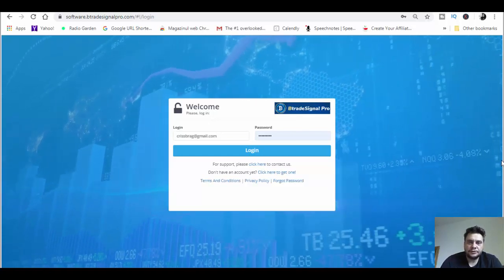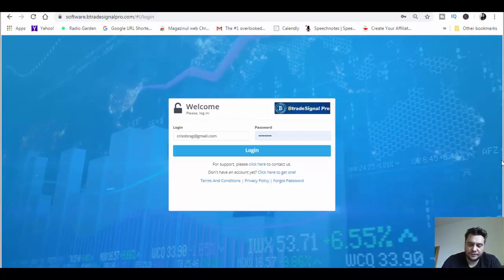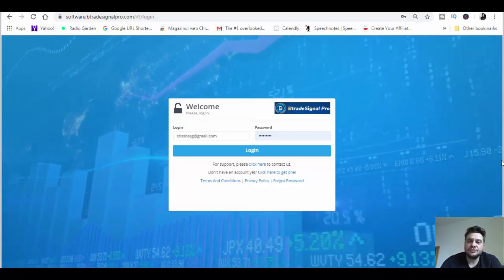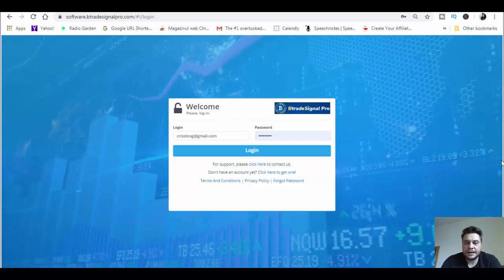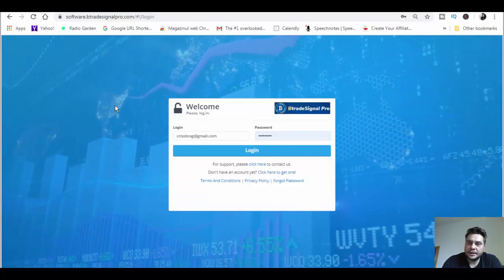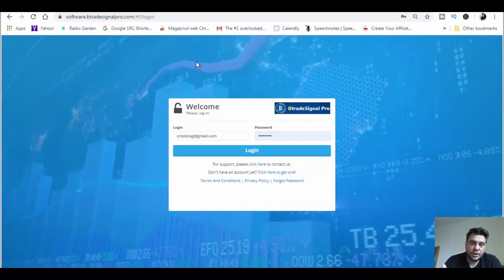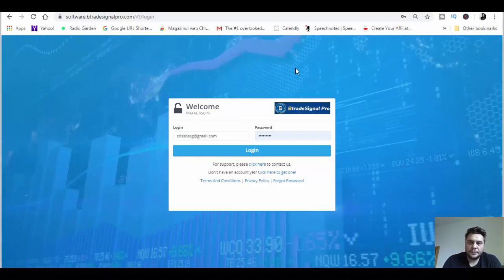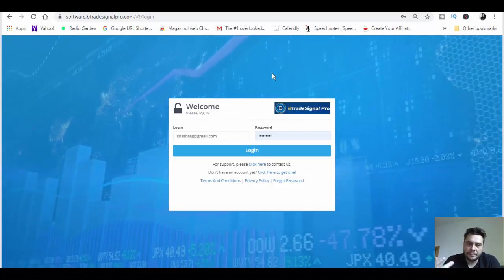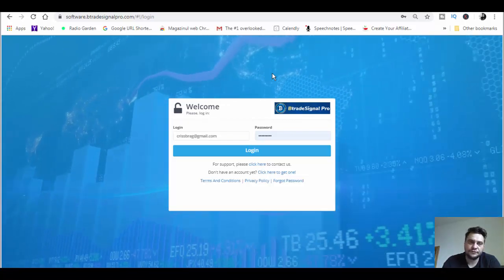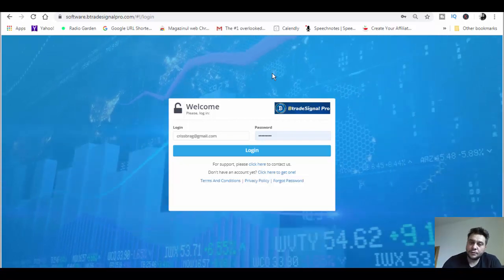In today's video, we will make money using btrade signal pro trading software, which is quite new - I think released about one month ago - and it's delivering quite good results so far. If you are new to my channel and didn't see my previous videos about btrade signal pro, you should watch this video until the end and don't forget to subscribe and hit the notification bell so you'll be notified every time I upload a new video.